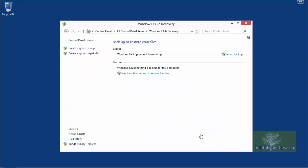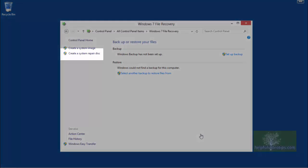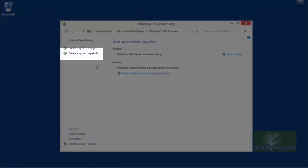From the Windows 7 File Recovery window, click Create a system repair disk on the left.